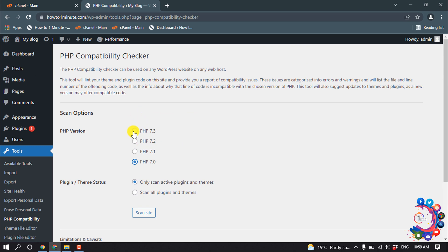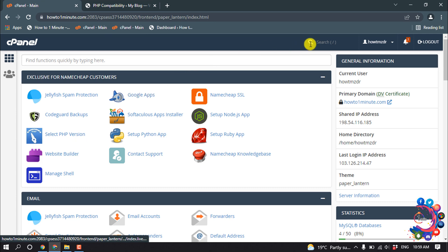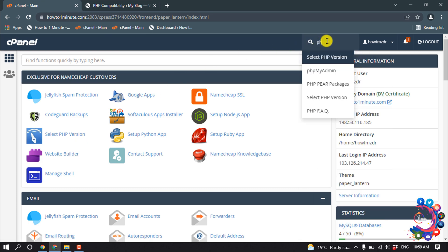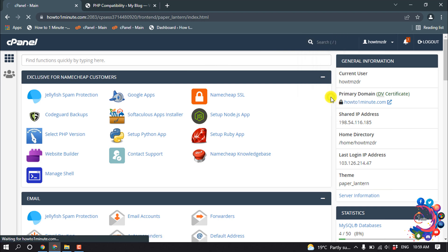Select PHP Version. Here we can see the current PHP version showing up. Click here to downgrade or upgrade